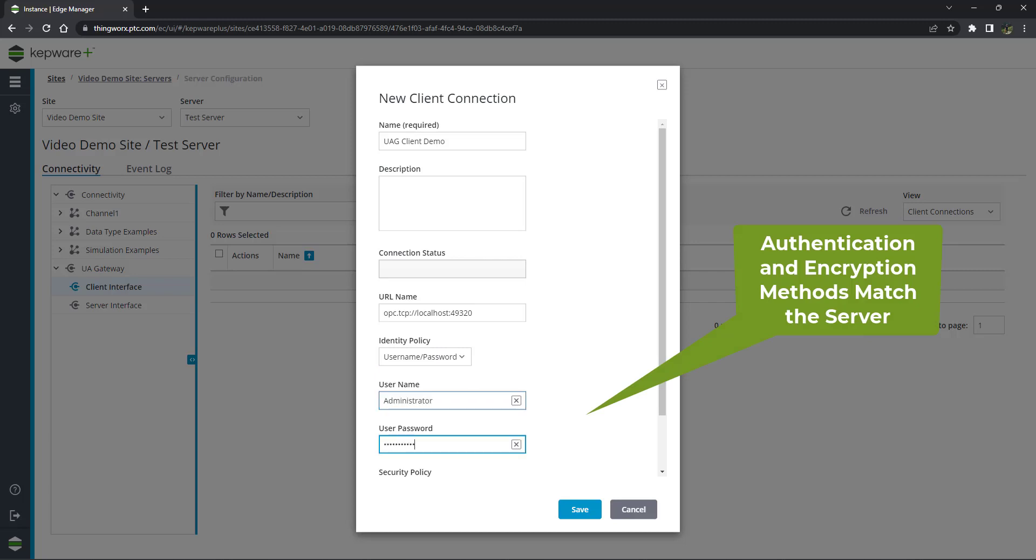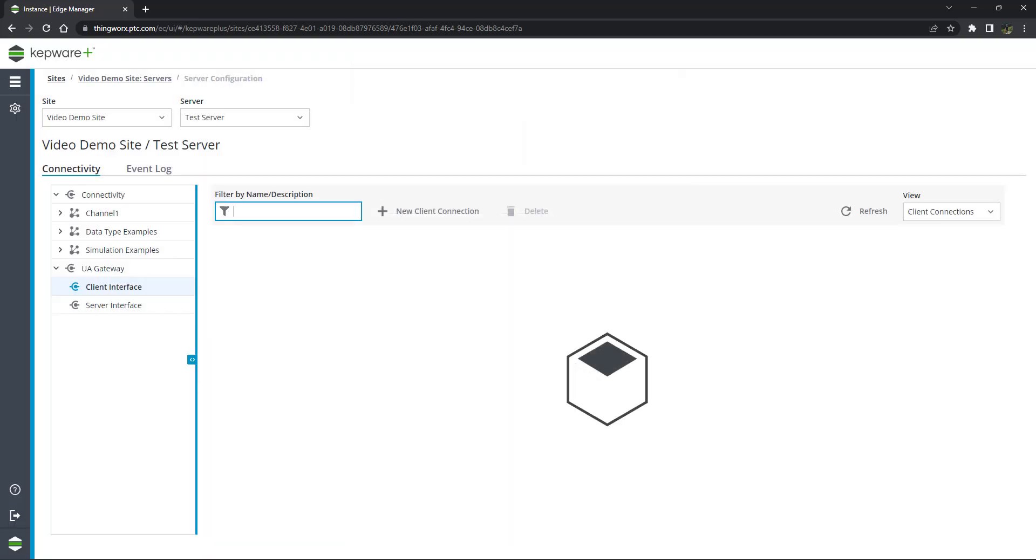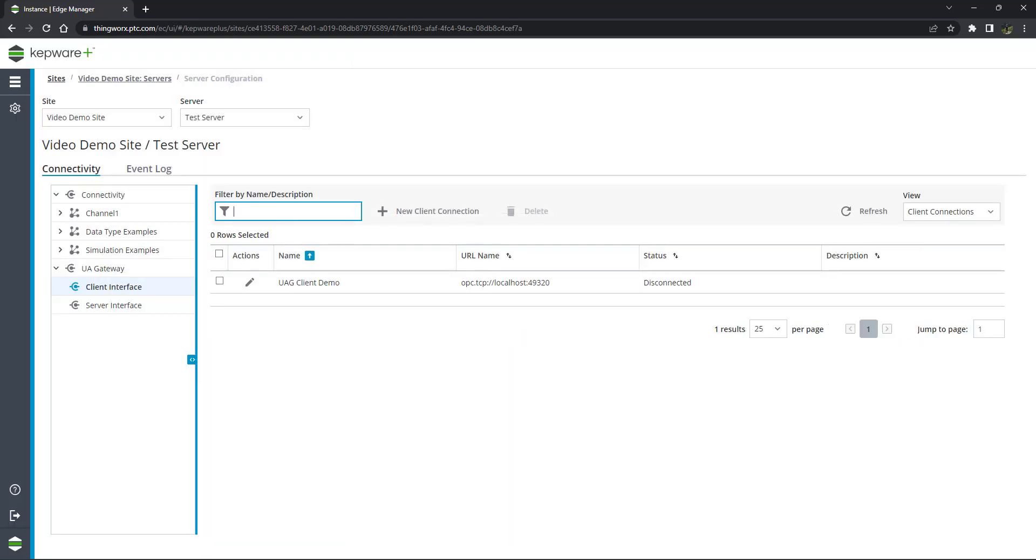Once the information is complete, click Save. The UA Gateway will now attempt to establish a connection to the OPC UA server. The initial attempt will fail because the certificate is not yet trusted by the server.